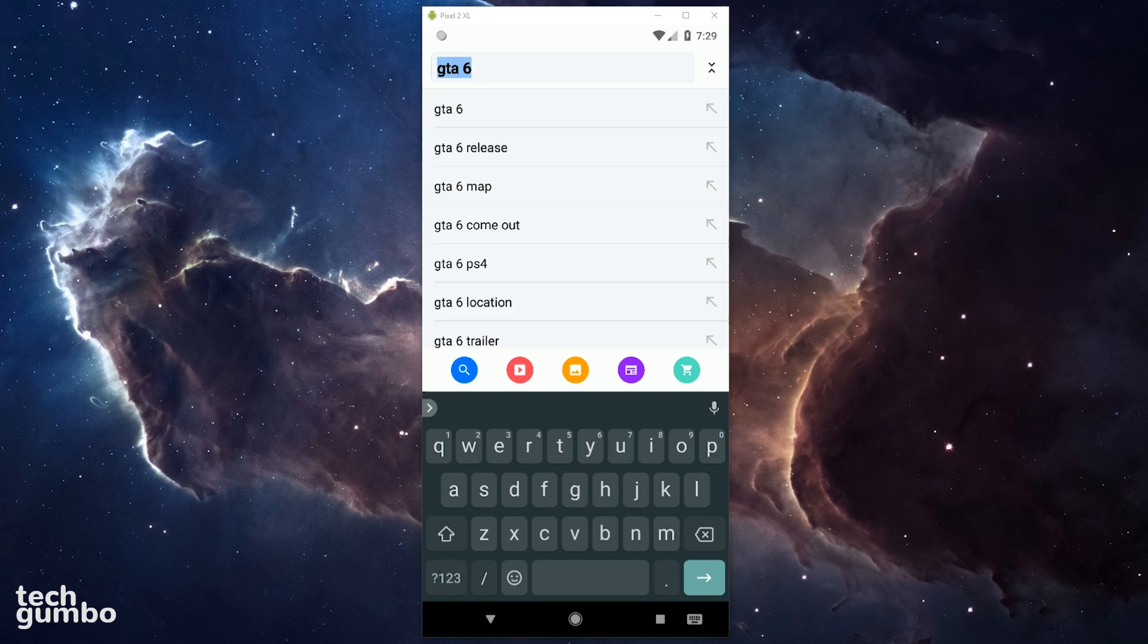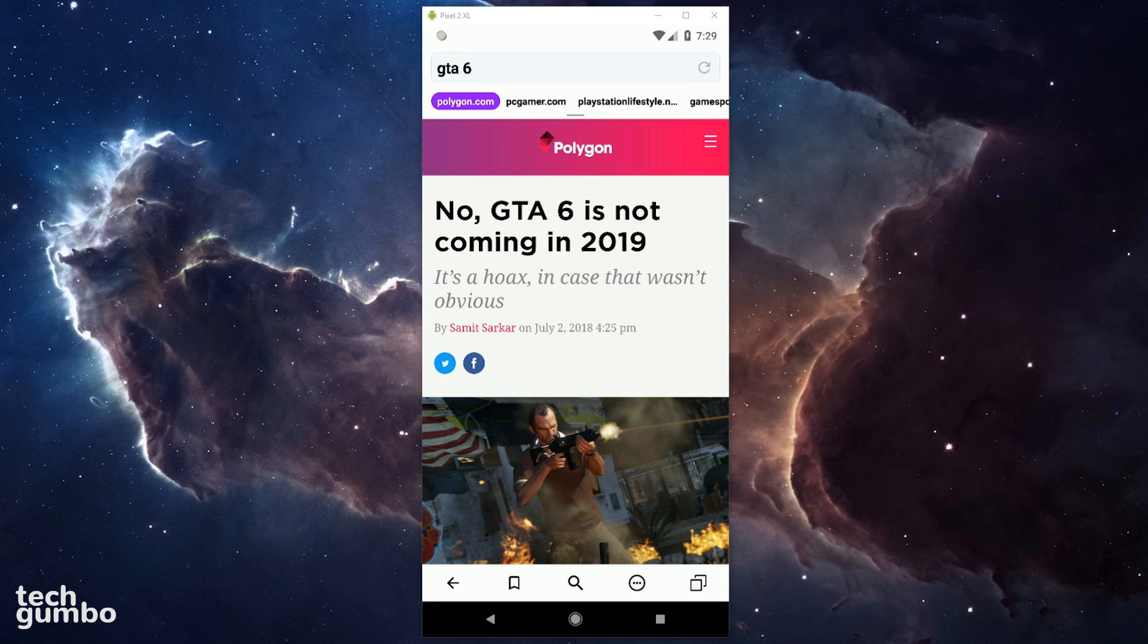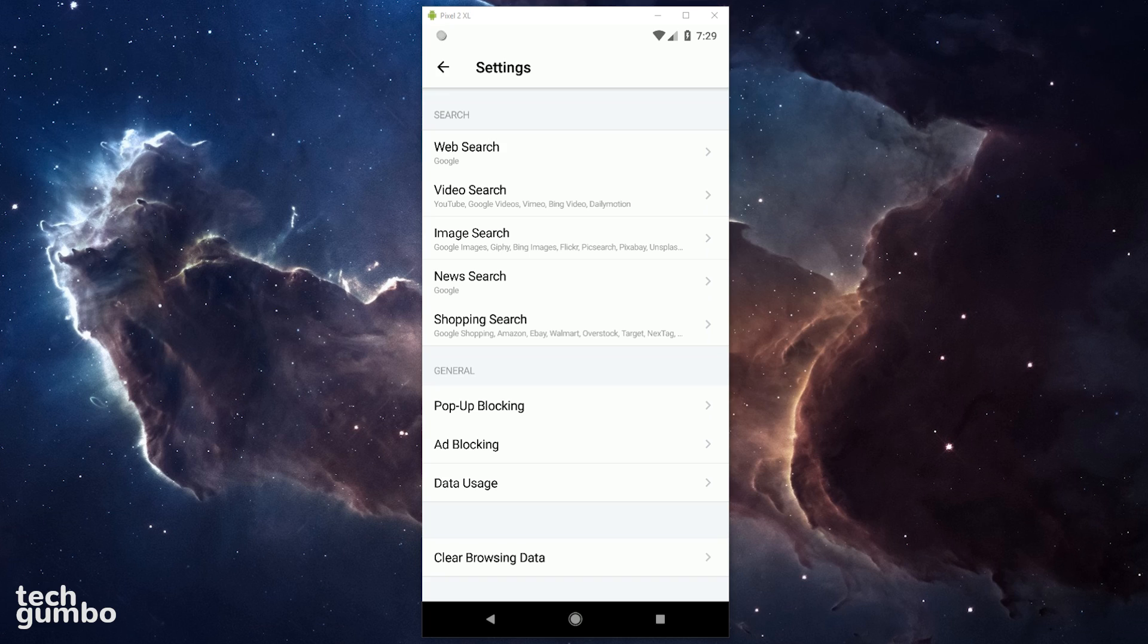While doing a search just above the keyboard, there are also buttons that will trigger a search for video, images, news, and shopping. In the Cake browser settings menu, you can customize the search results and turn on or off pop-up blocking and ad blocking.